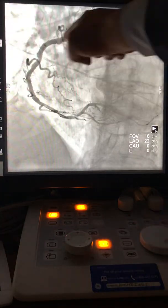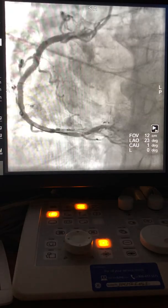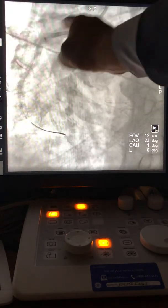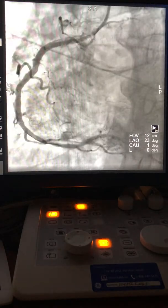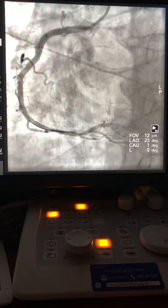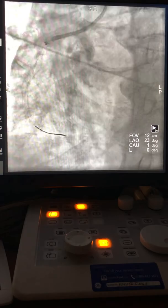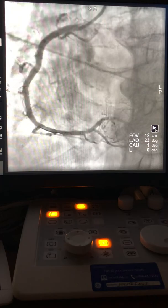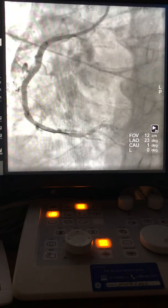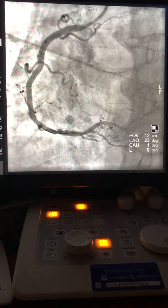This is the final result — different projection, you have nice dye reflux. Of course these cases take longer. Always do post-dilation with a non-compliant balloon. This case took 16 minutes, which is relatively very good timing, with 1200 milligray of fluoroscopy only. Thank you very much — we'll go to different cases at a different time.